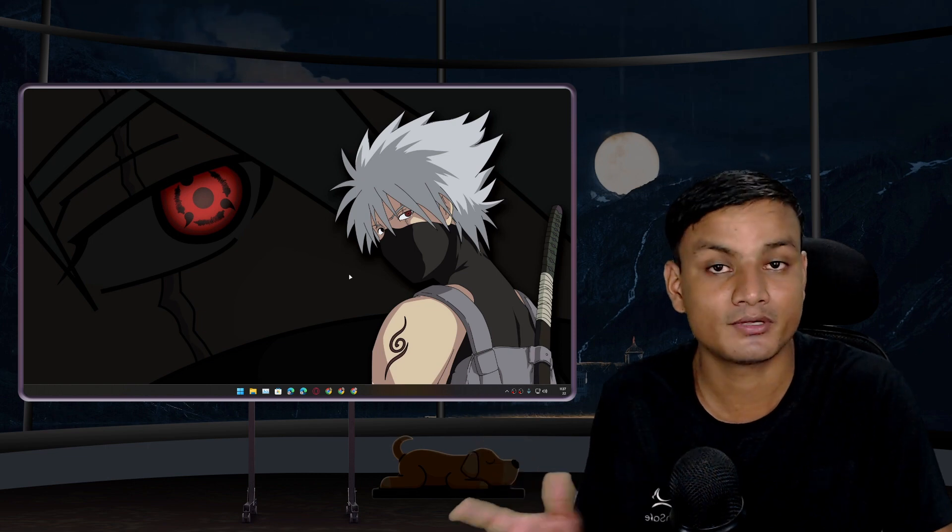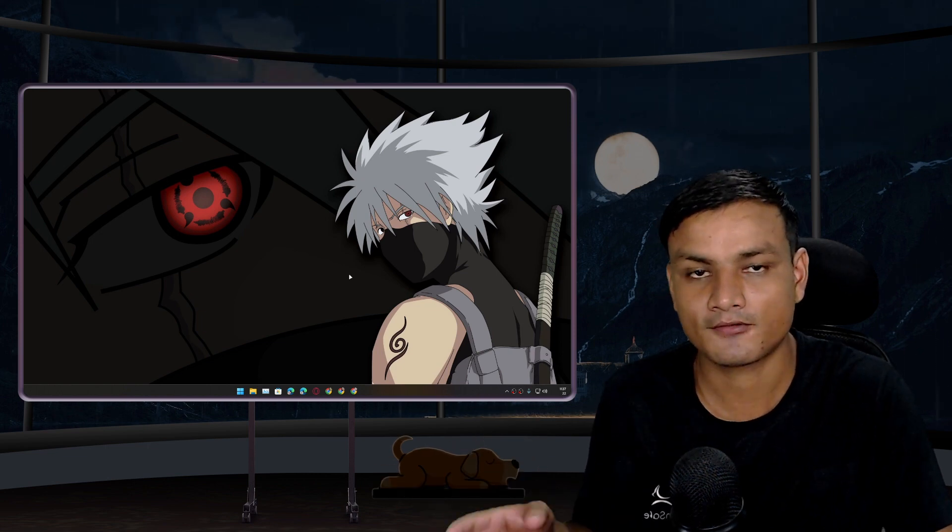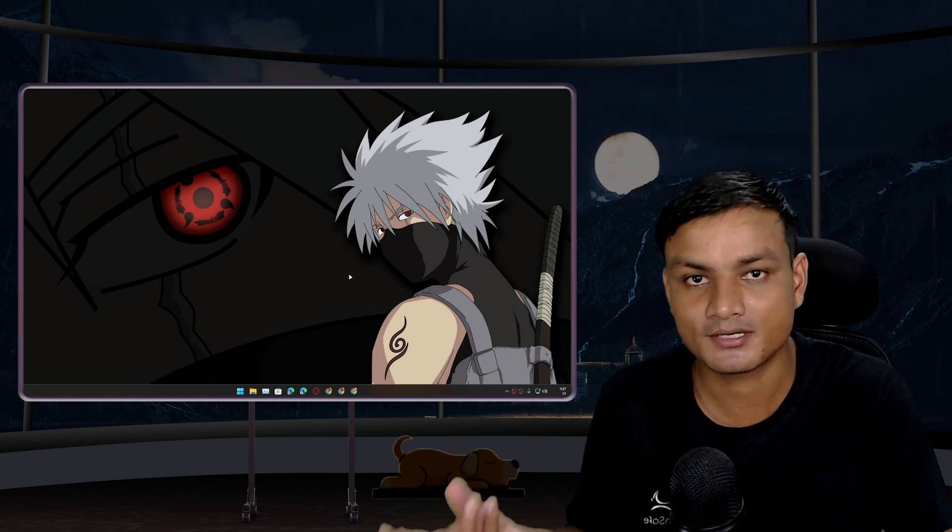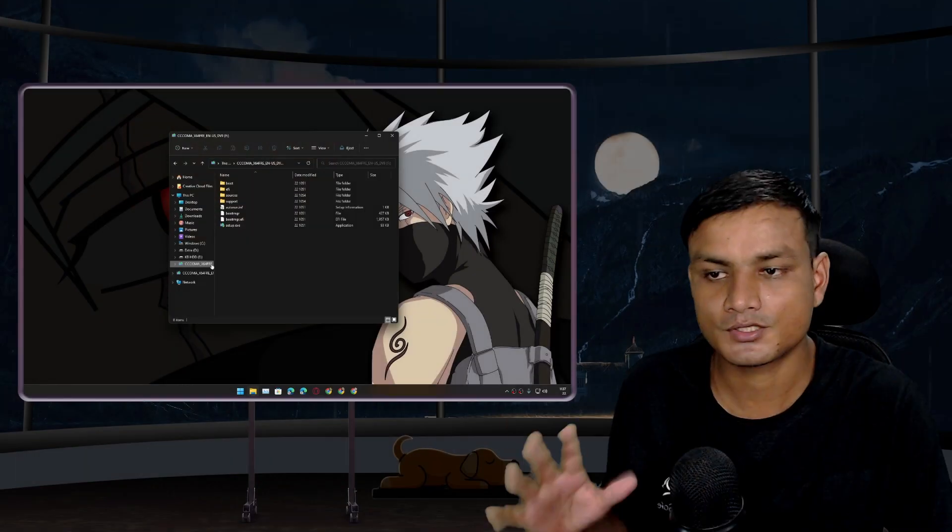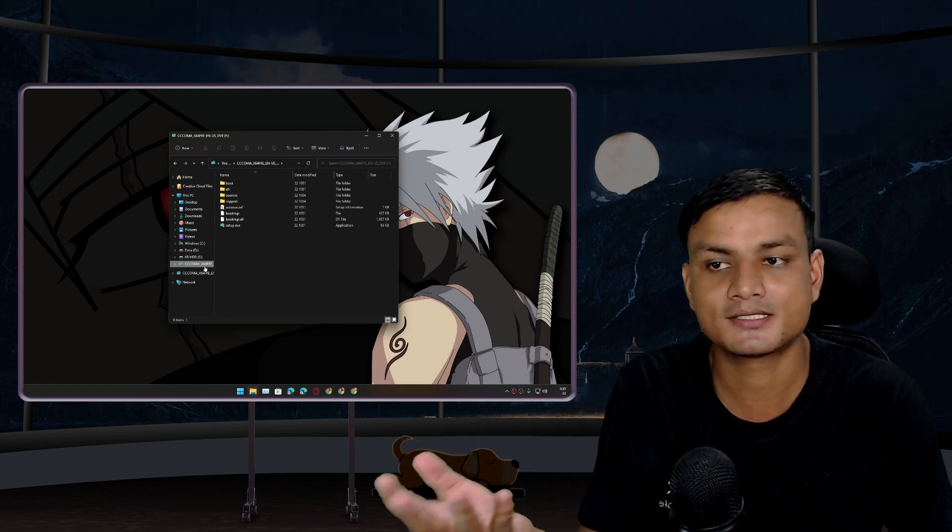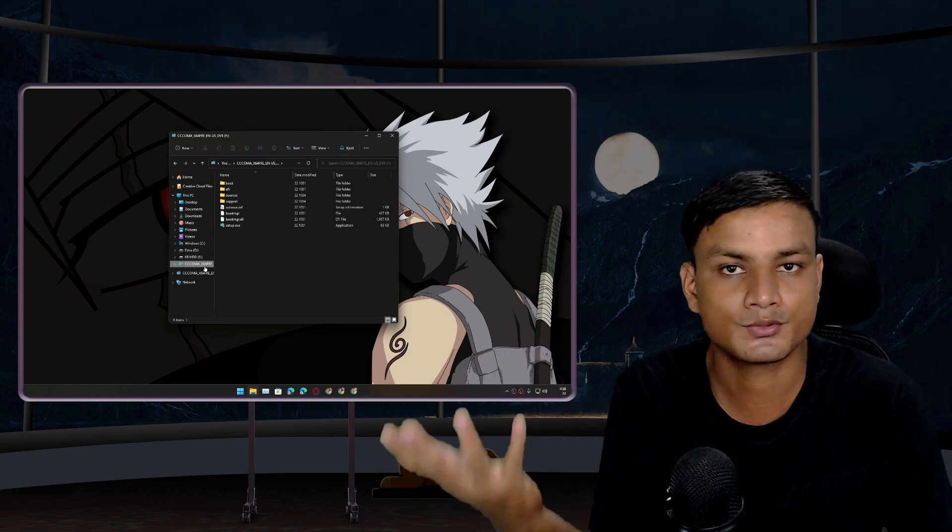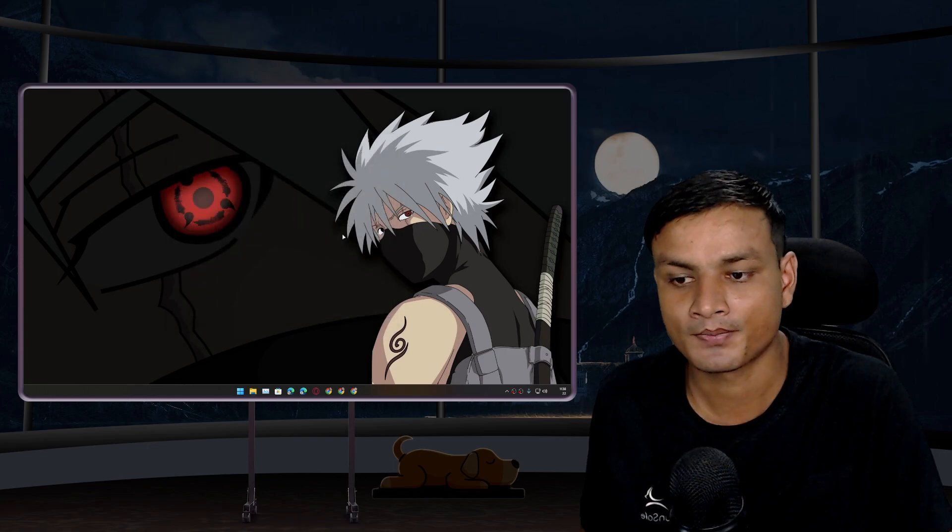So I have this bootable USB drive which contains the Windows 11 installation media. I want to use it on VMware. I want to boot this into a VMware virtual machine.